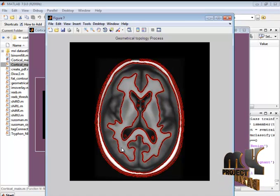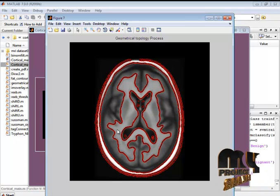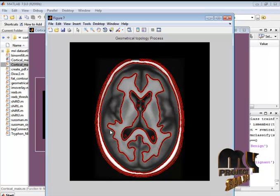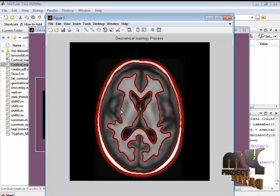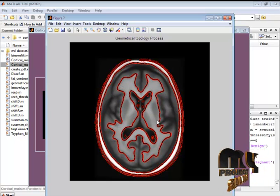Here we are identifying the white matter region with the accurate result of contour.